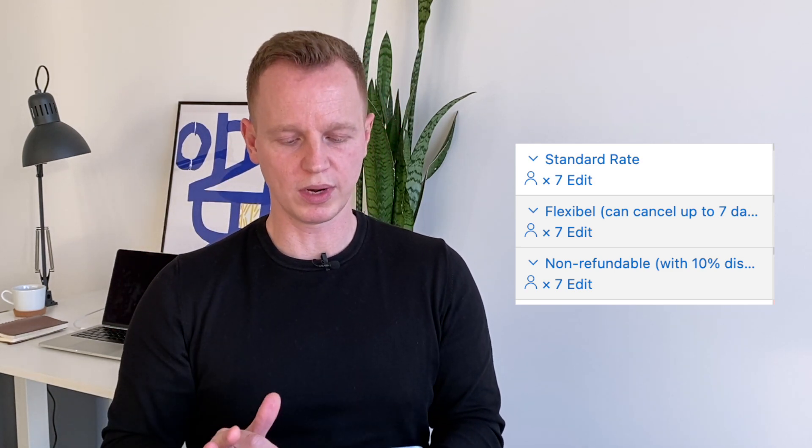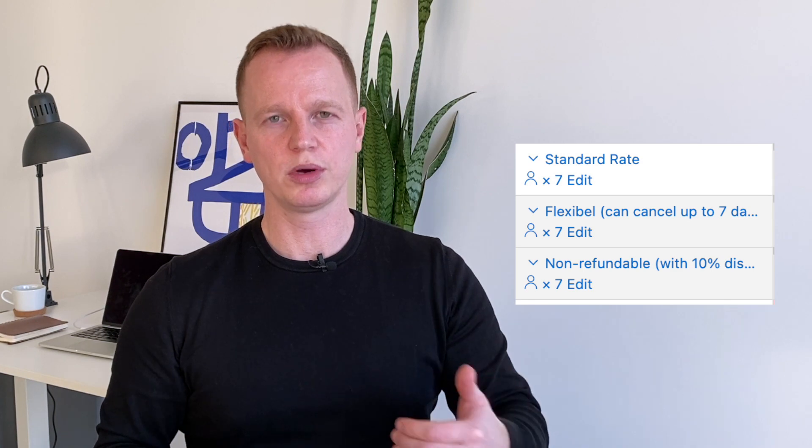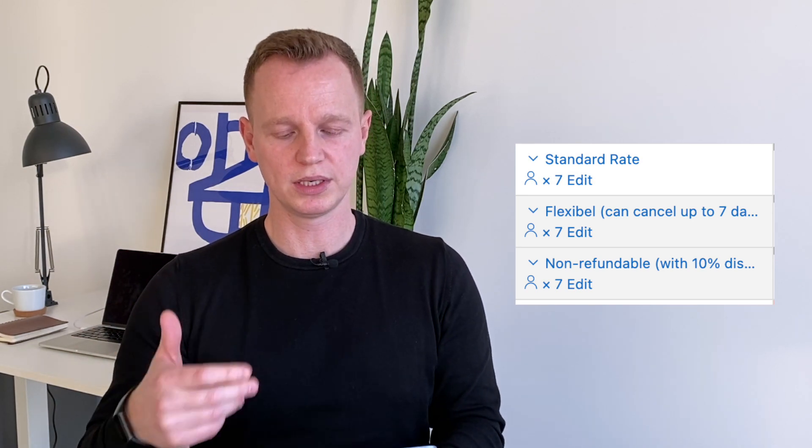We loaded two additional rates. One is a seven-day flexible rate — guests can cancel free of charge up to seven days before arrival — but this extra flexibility costs 15% more. We also loaded a non-refundable rate which is 10% cheaper, because guests who have already made a decision and are committed to a date pay a lower price. We also adjusted pricing based on number of guests, since a couple should pay less than four, six, or seven people.